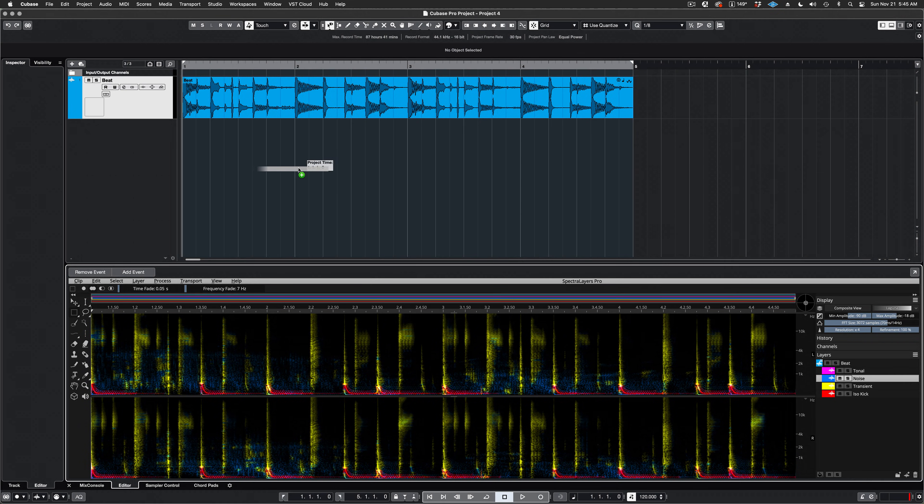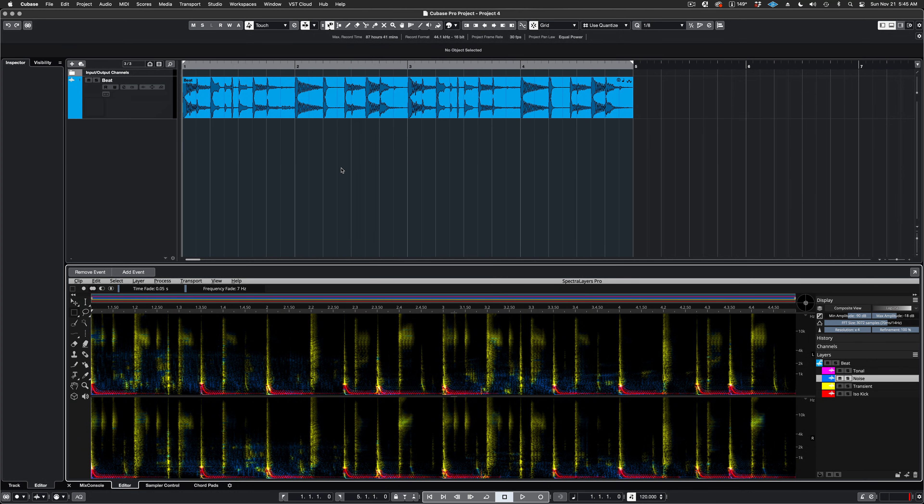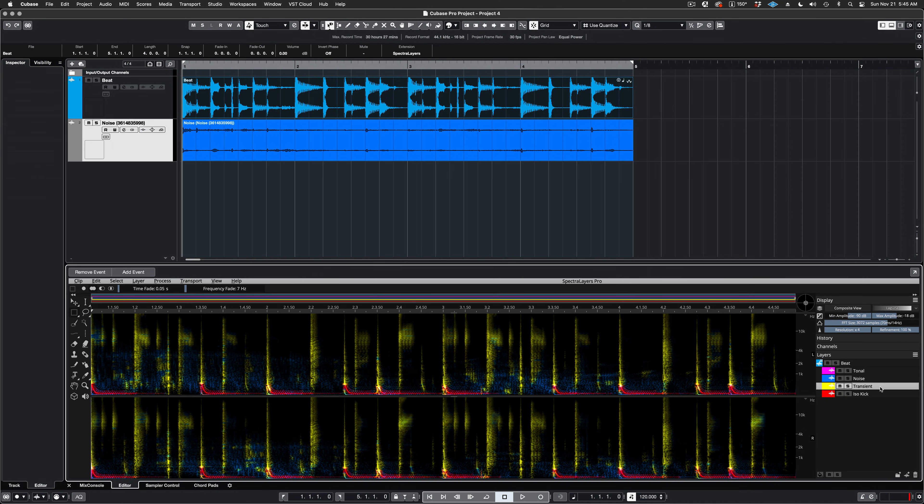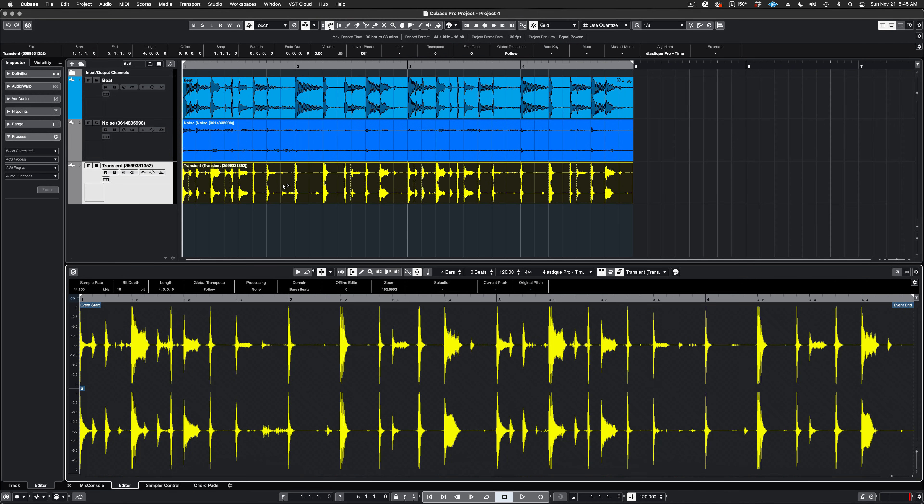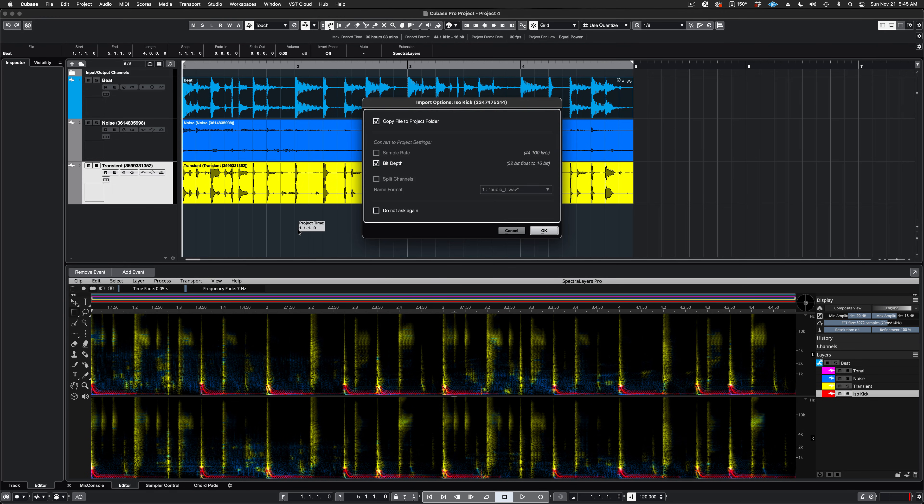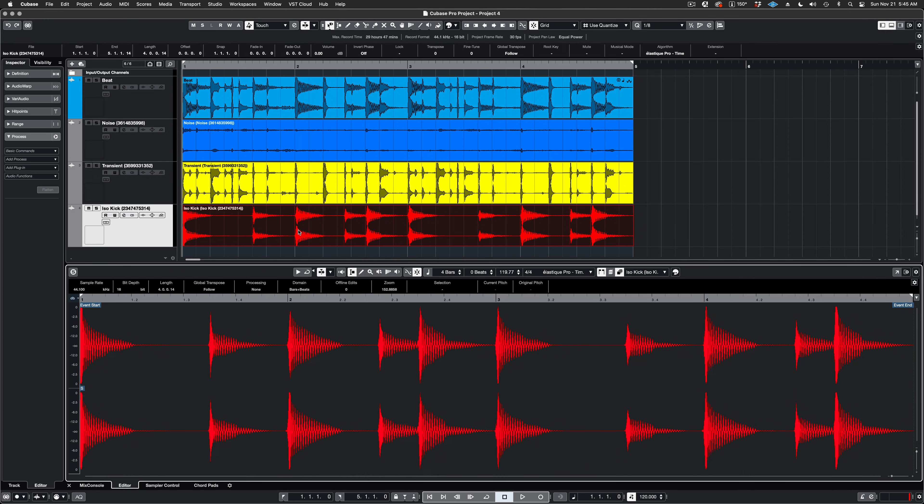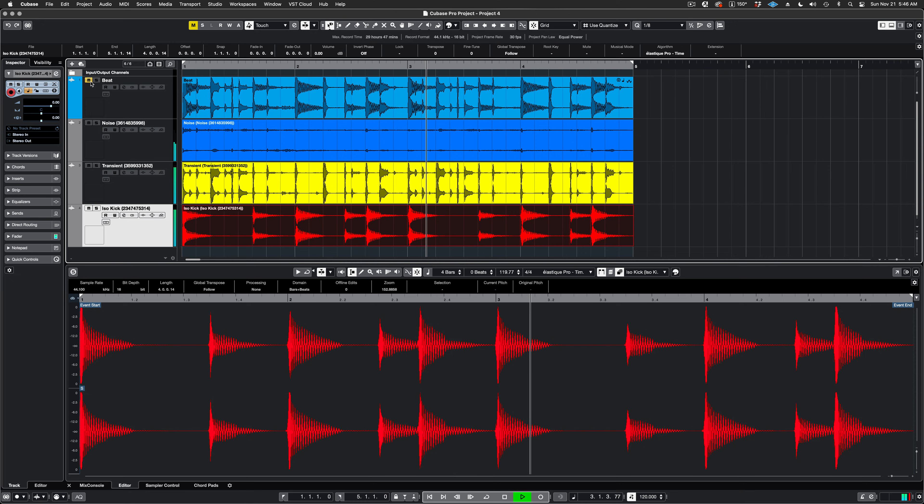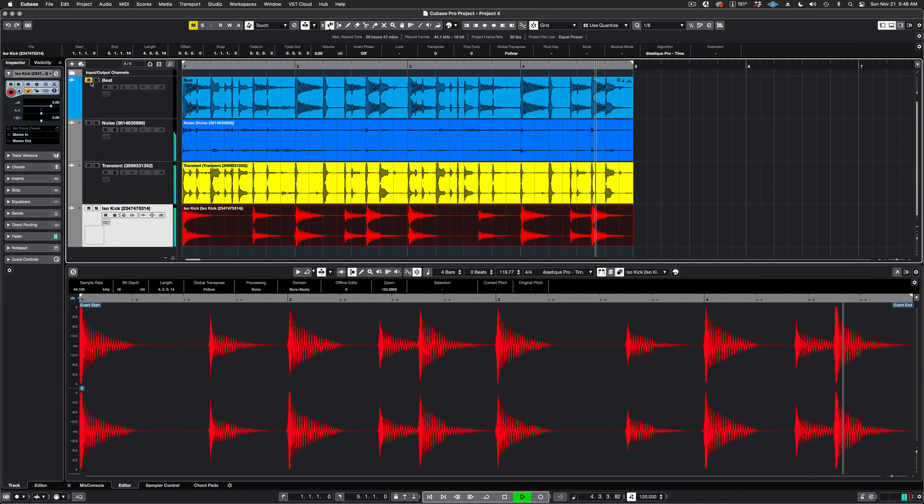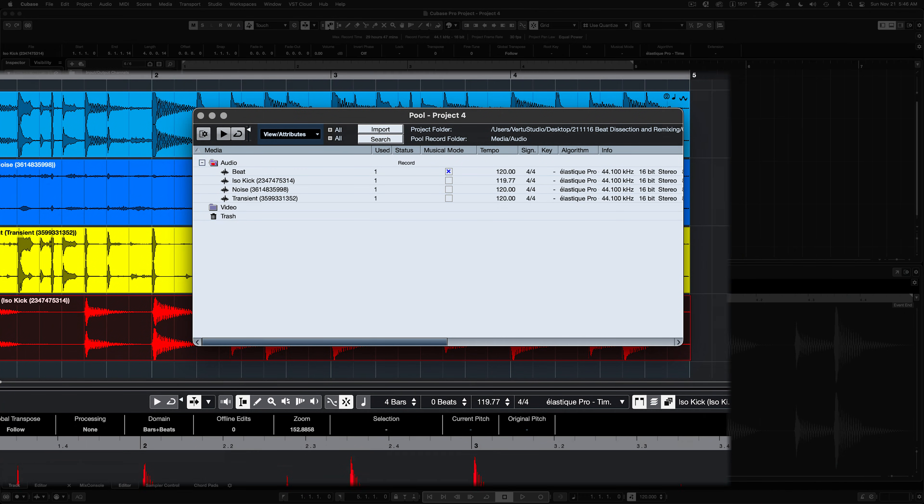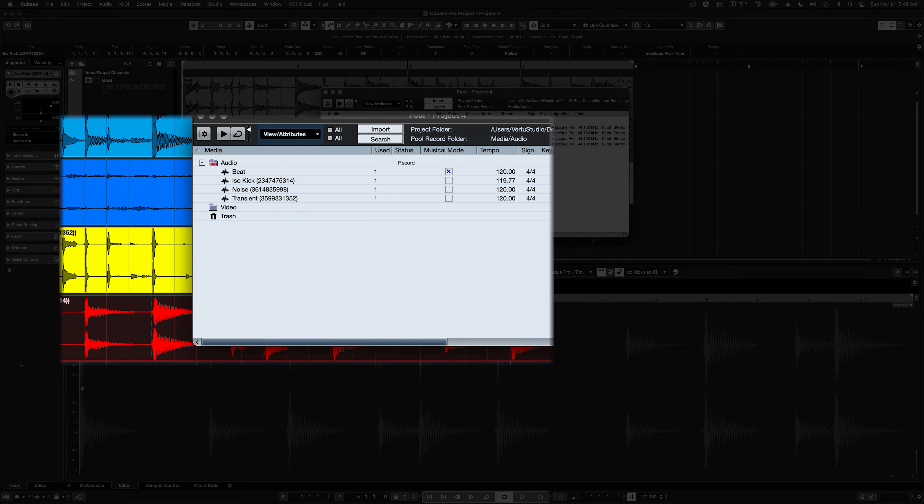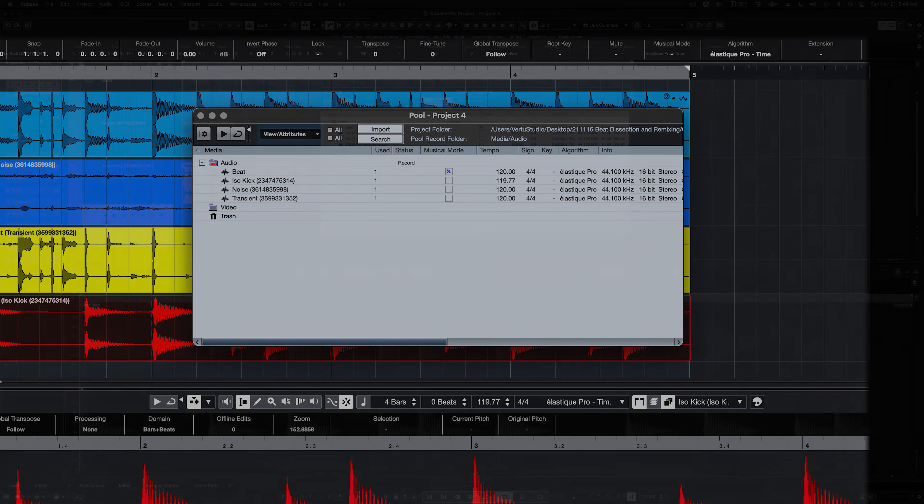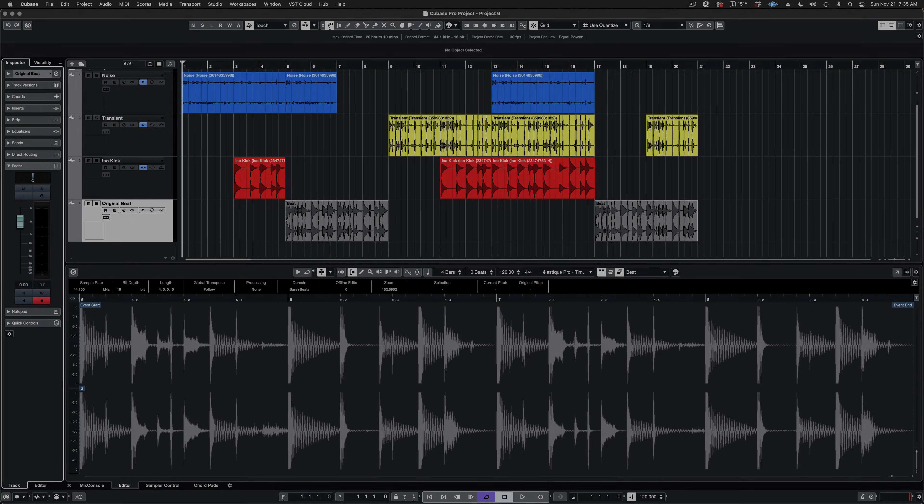We're finished in SpectraLayers, and now I'm dragging the Unmixed Component layers onto the Cubase timeline. Now we can play back the material from here with Zero Artifacts. The drag-and-drop operations add new audio files to the pool, so SpectraLayers no longer needs to be active in the Cubase project.